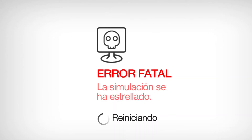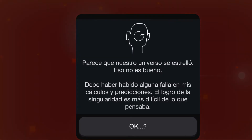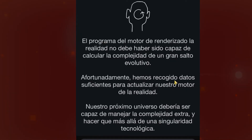So this practically talks about — I guess — these theories that we are living in a matrix, or in a virtual reality. It looks like the universe crashed, and that's not good. It seems there is a mistake in all the calculations. To create a Singularity was much more difficult than ever thought. Practically we were not able to create a Singularity, and it says that this program wasn't really able to create that type of complexity.